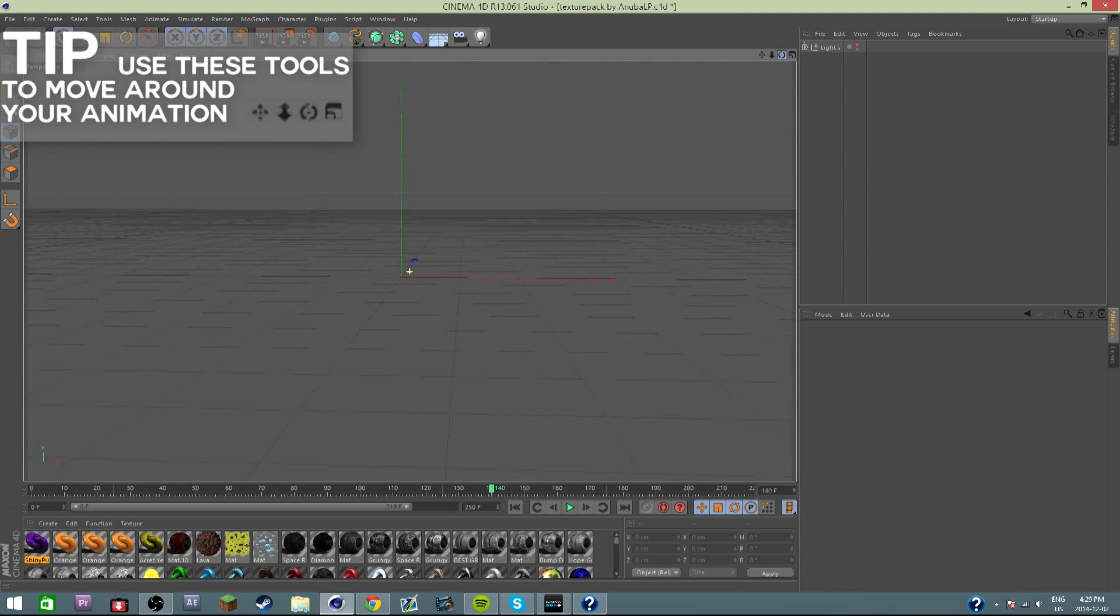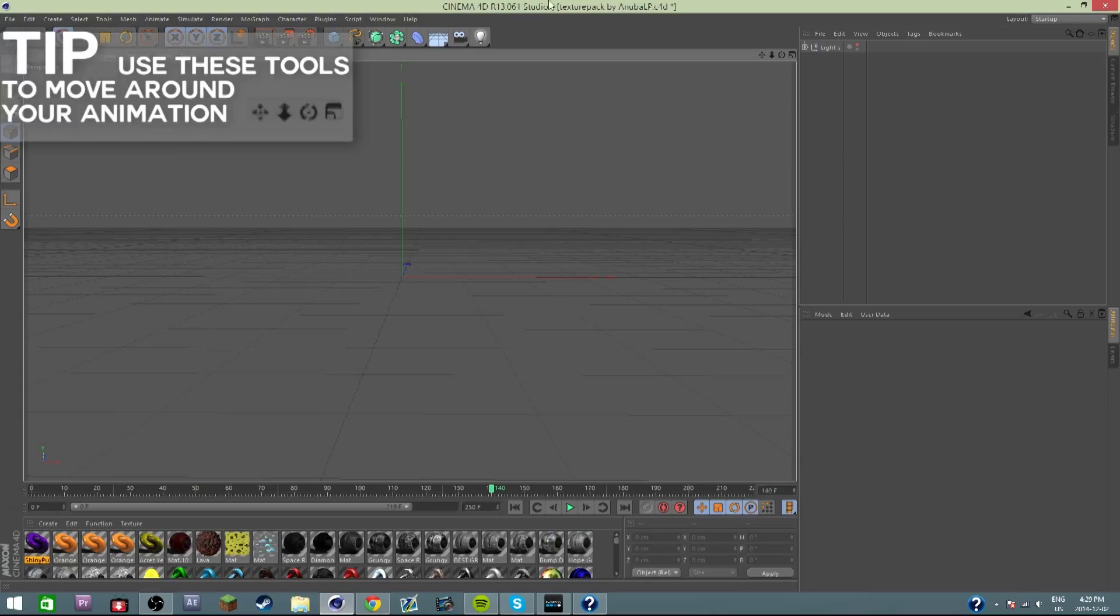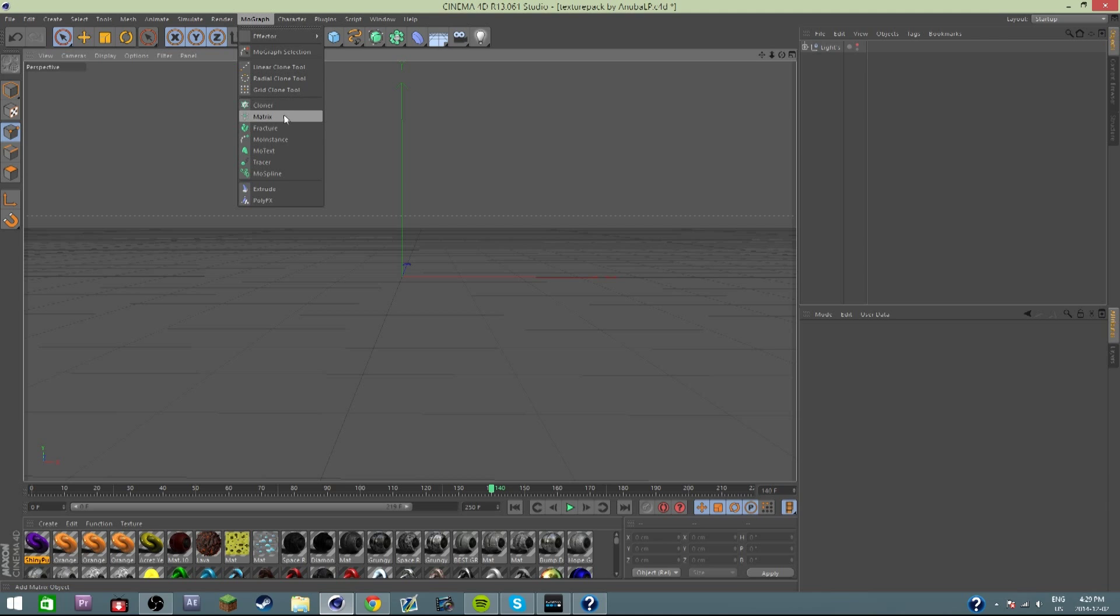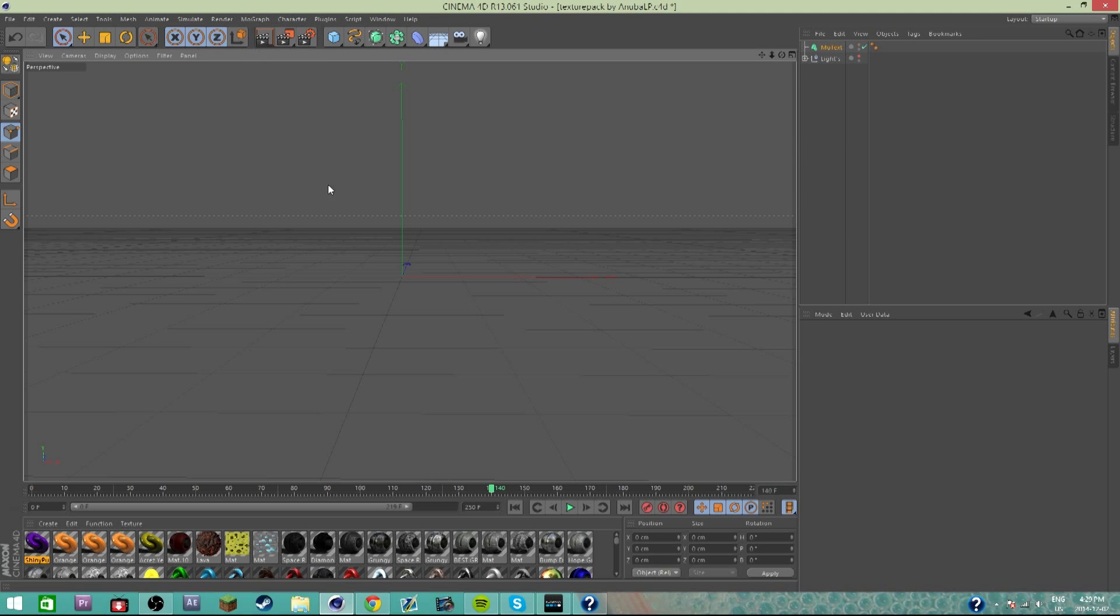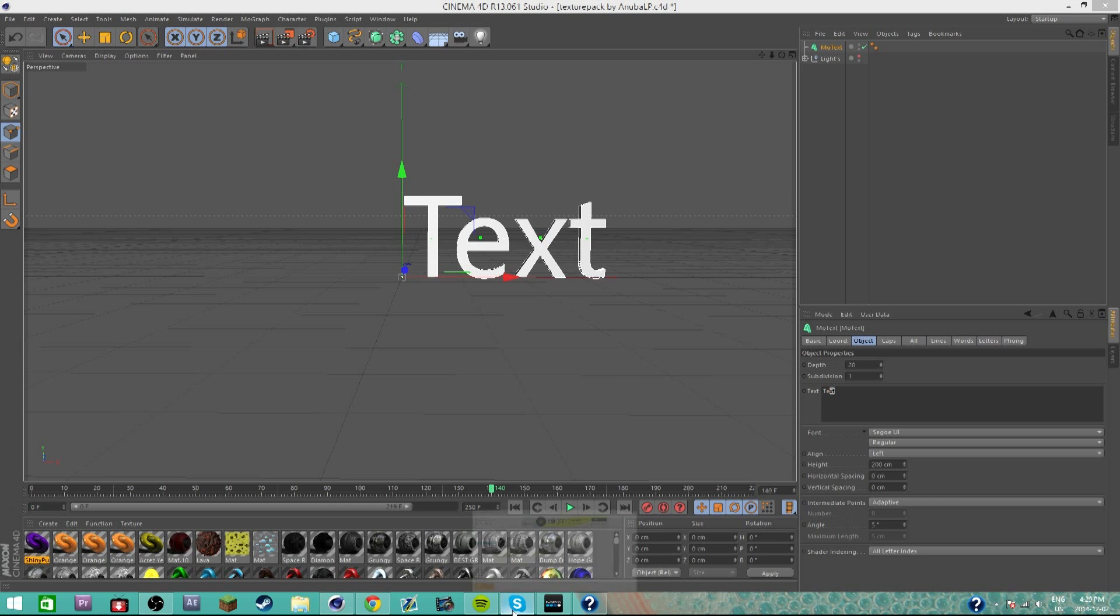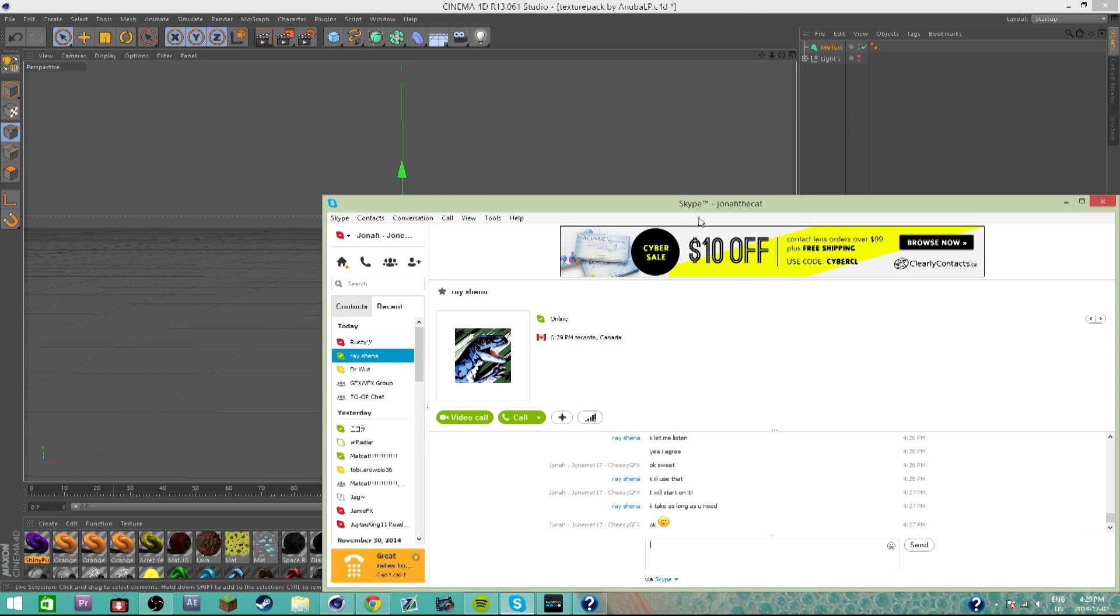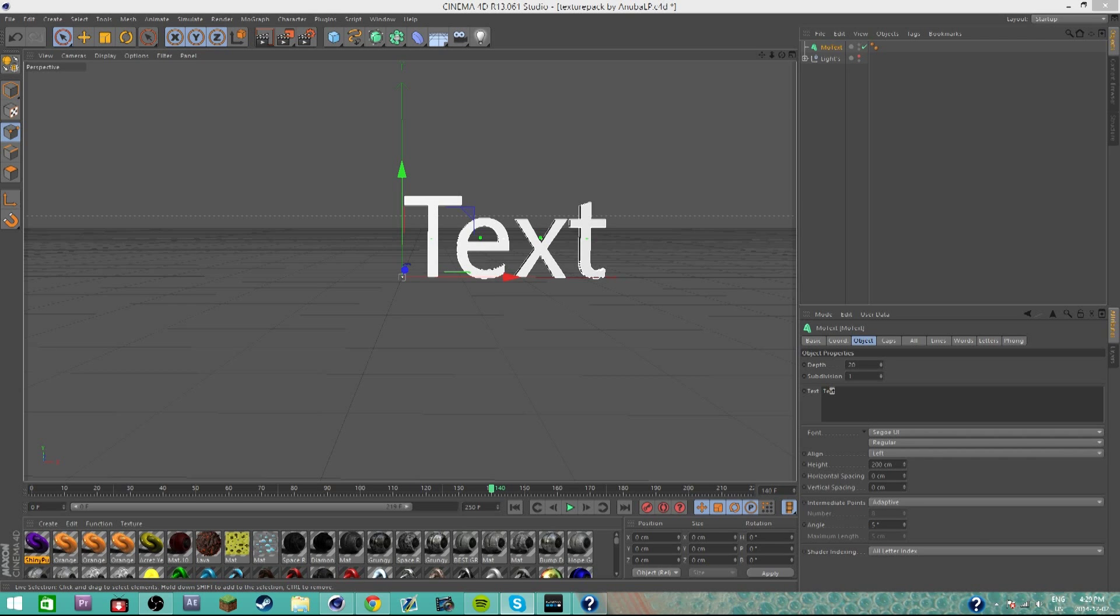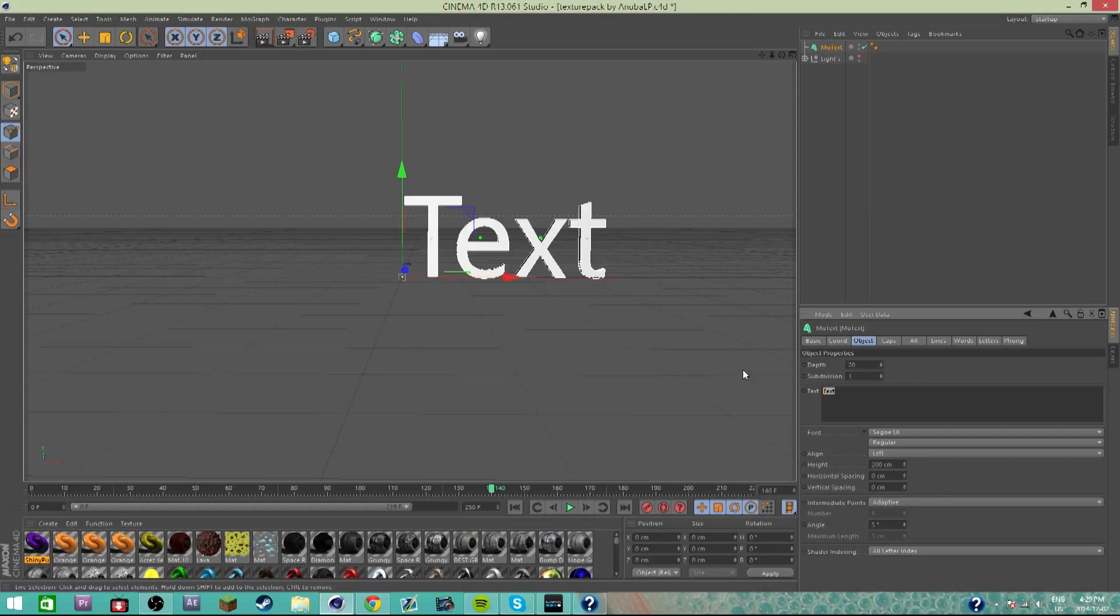First thing that we are going to want to do is hit MoGraph and MoText. I'm assuming most people have common knowledge of this. So this is for a real guy's intro. Let's see what he wants it to say. He says Ray and James Games. Okay, so I'm gonna do Ray.